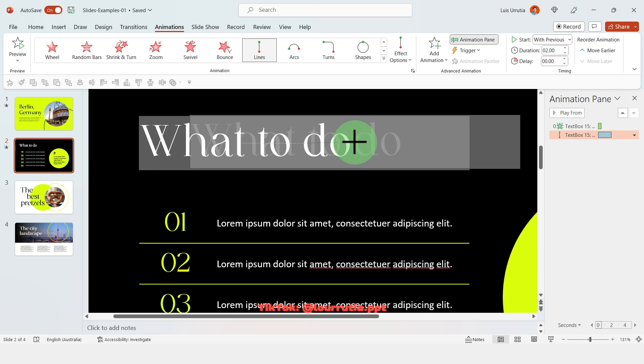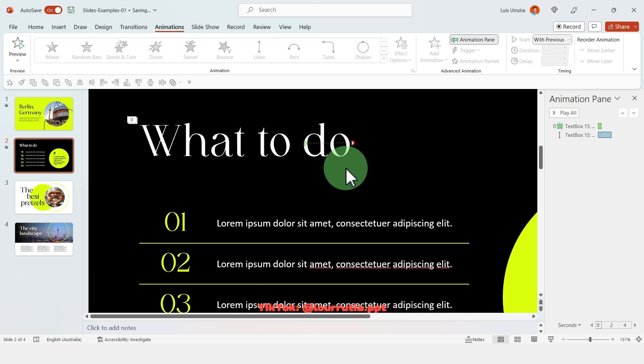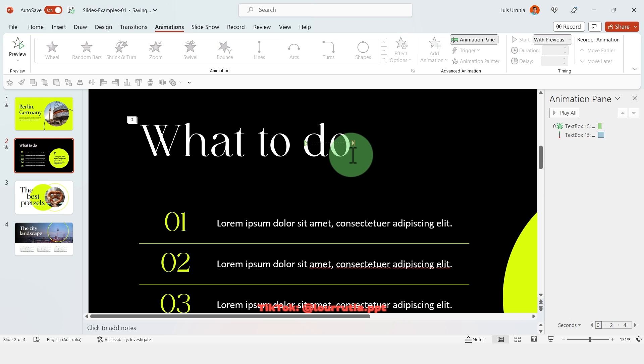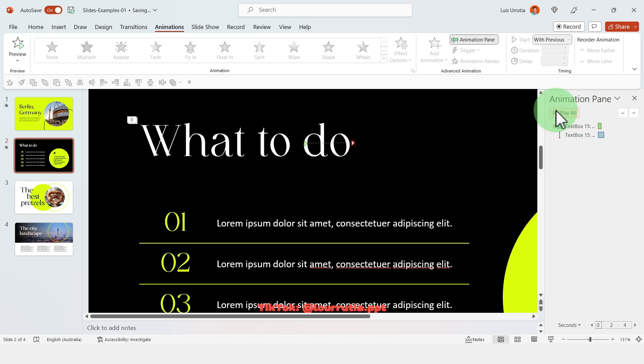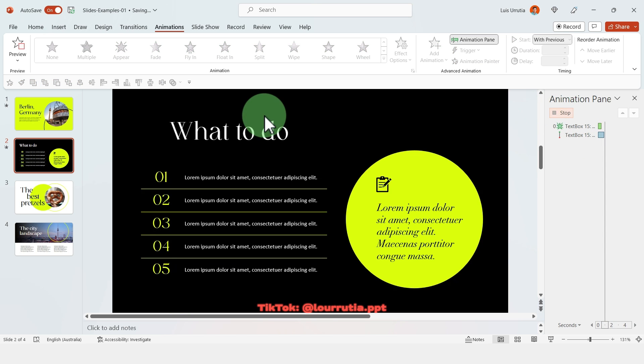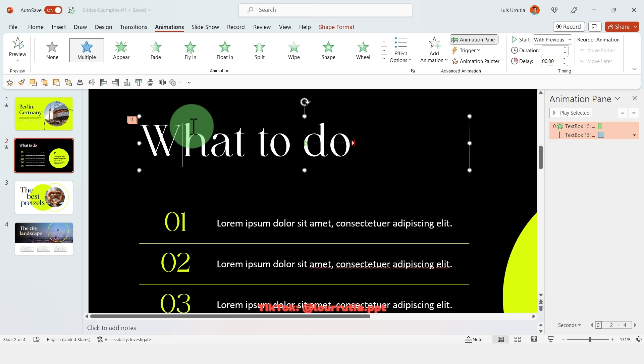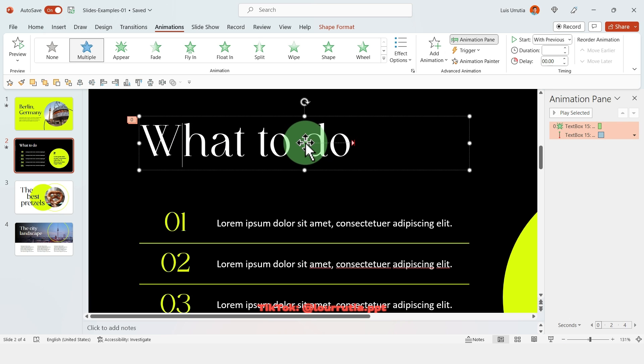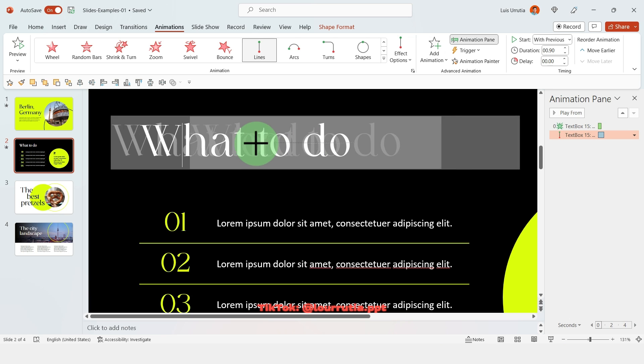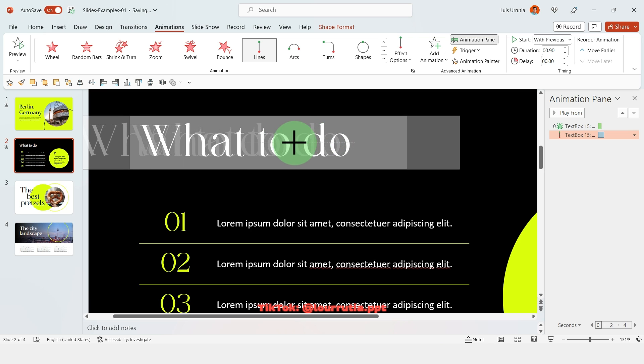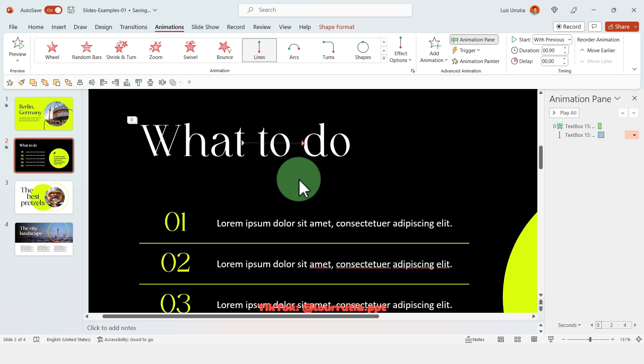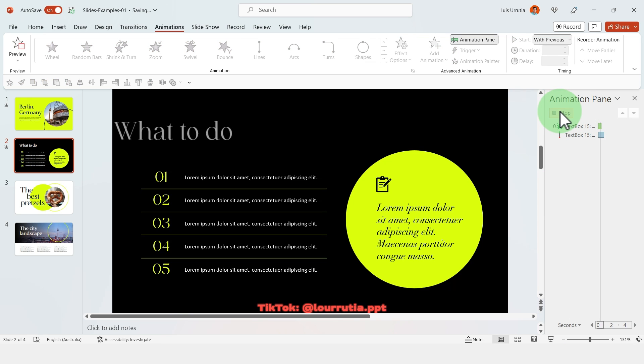But then you'll notice that the word will actually switch positions, and to fix that we'll obviously need to play a little bit more with the dots here. So I'm just gonna drag the green dot a little bit more to the left and the red dot a little bit to the left as well to match my original position.